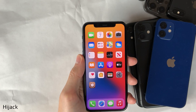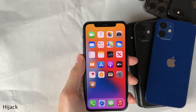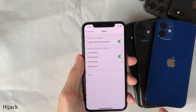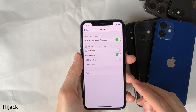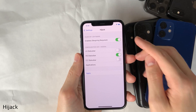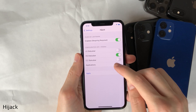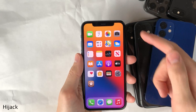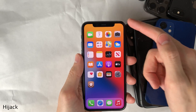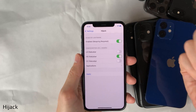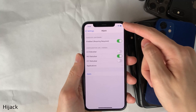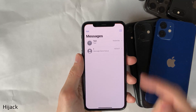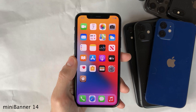Hijack allows you to hide the status bar in certain areas of iOS on your device. In the settings for this tweak, you can choose to hide it on the lock screen, the home screen, the control center, or specific applications of your choice. I currently have it hidden on my home screen, and I also chose to hide it in my messages application.